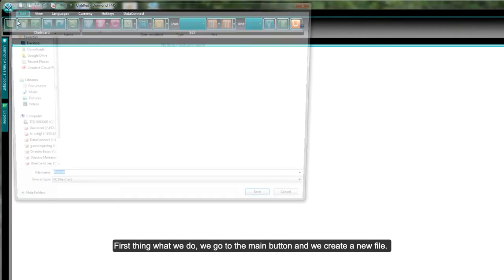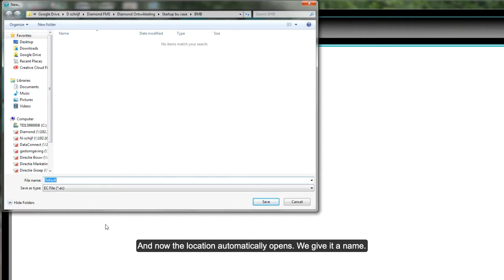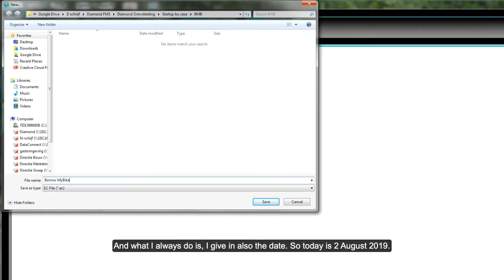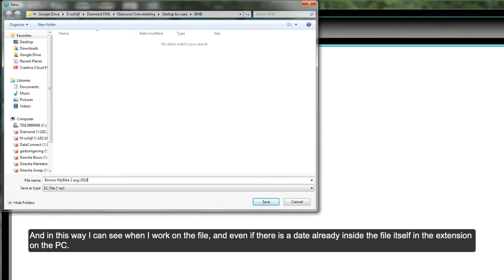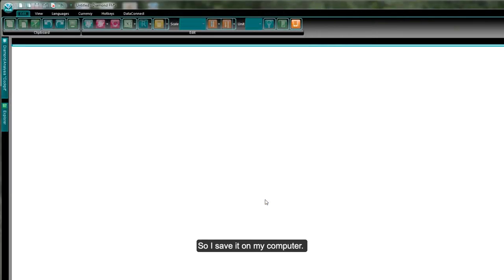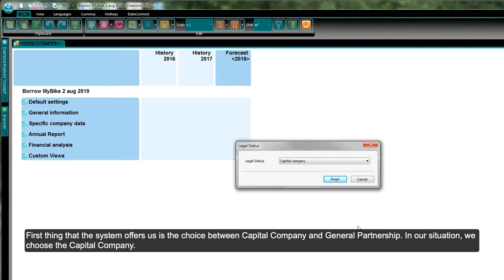So let's create a file. We go to the main button and create a new file. The location dialog opens automatically. We give it the name Borrow My Bike, and I always add the date — today is 2 August 2019 — so I can see which version of the file I'm working on.